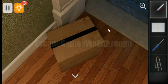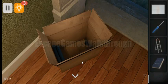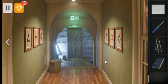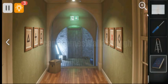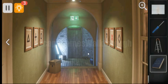Let's open the box with the knife. Here we have found the book. The book contains a hint, but we will use it a bit later.